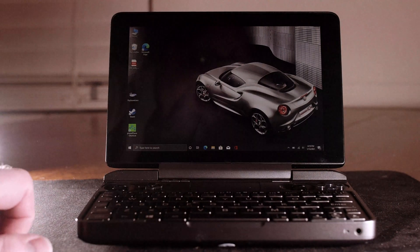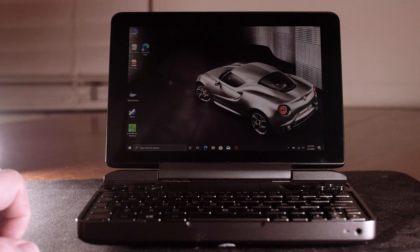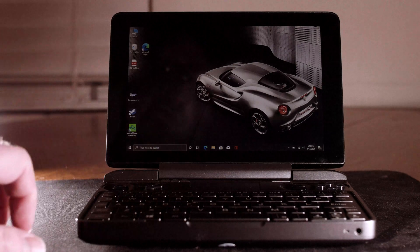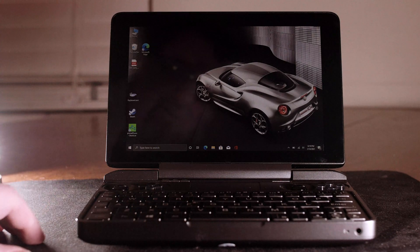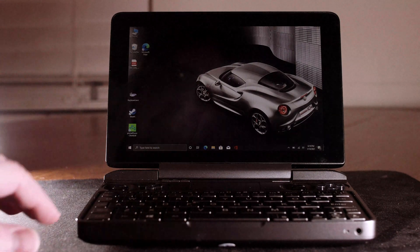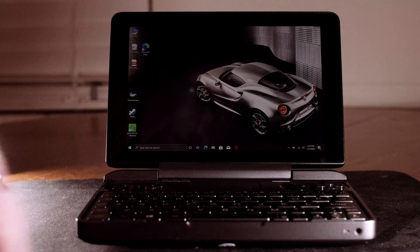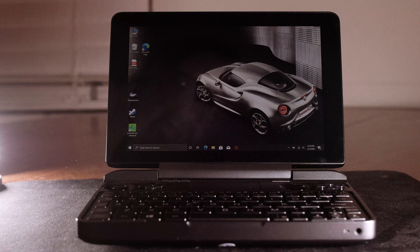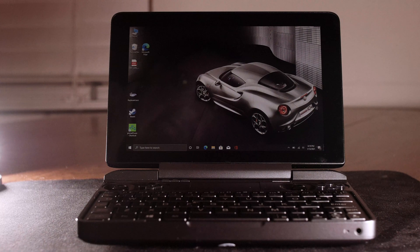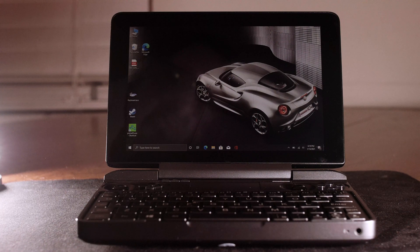So this is my GPD Win Max from the Indiegogo campaign. I've used this for helping me edit some of those patch videos in the past few months.